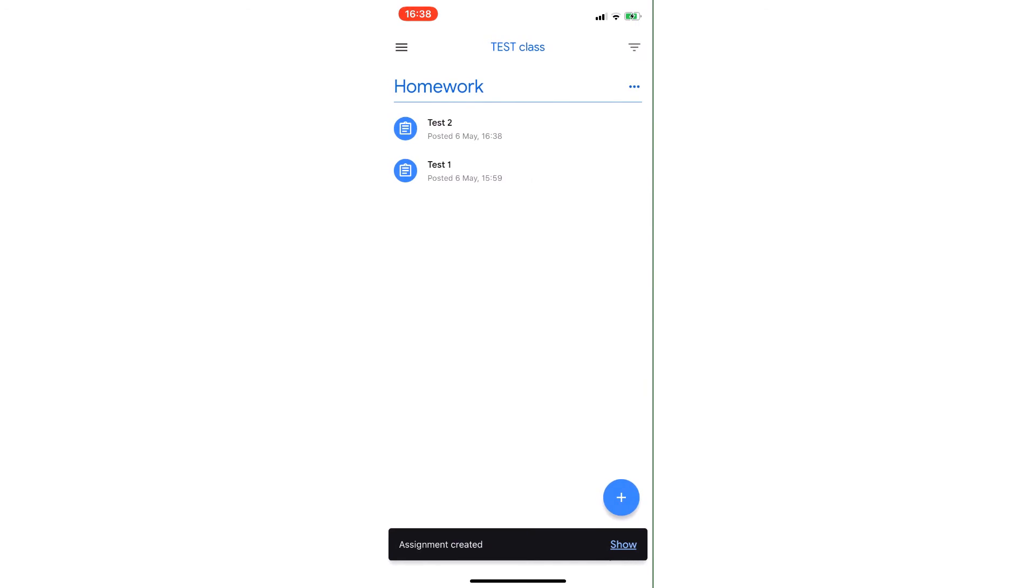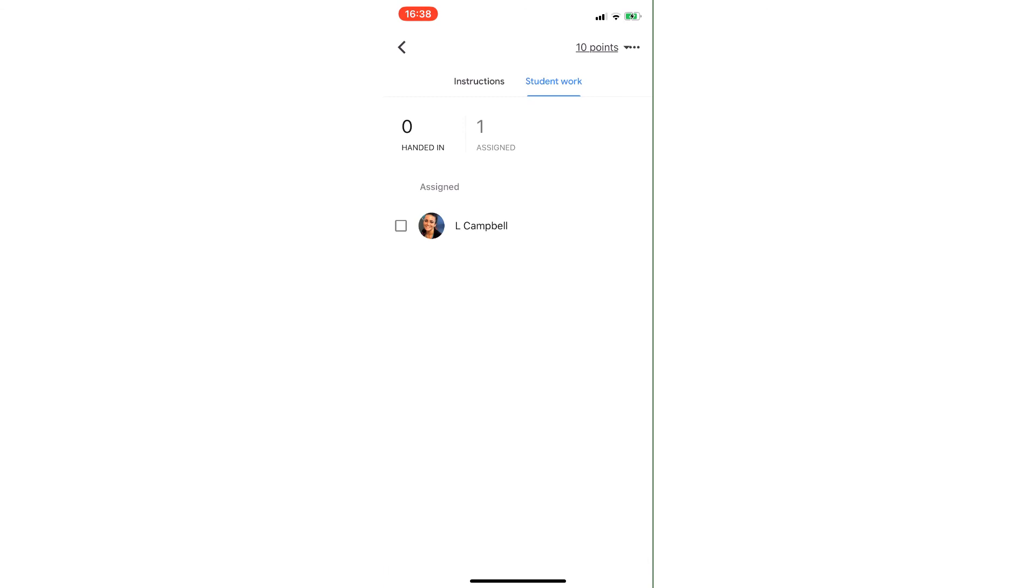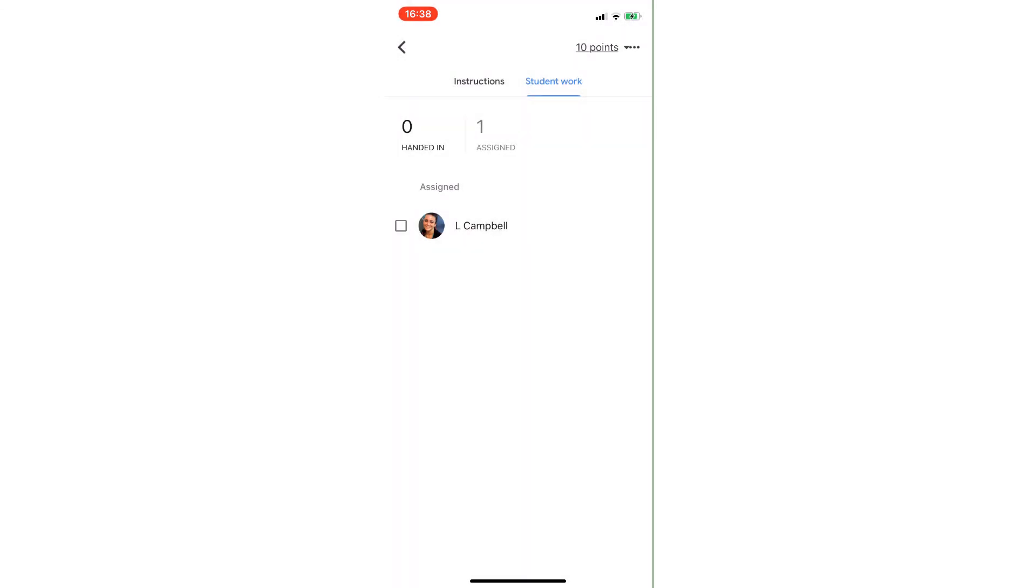And I can click on it again just to see who's handed it in, who's not handed it in, etc. And if I think I've made a mistake, the three dots to the right of 10 points—I can edit or delete that particular post as well. So hopefully you find that useful. Thank you for watching.